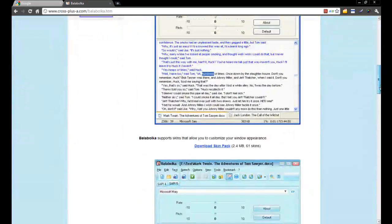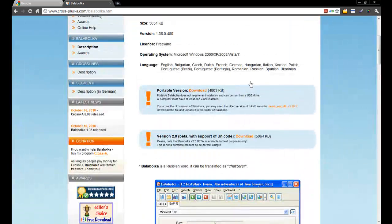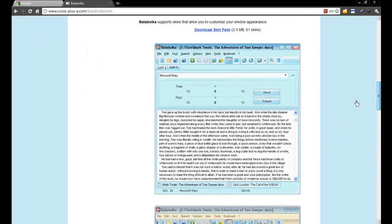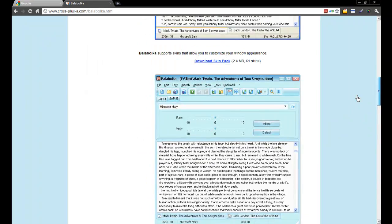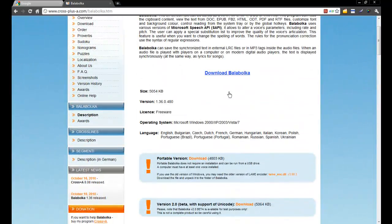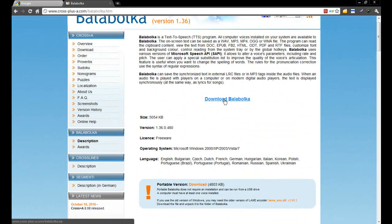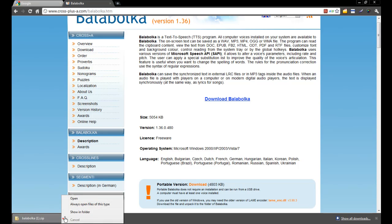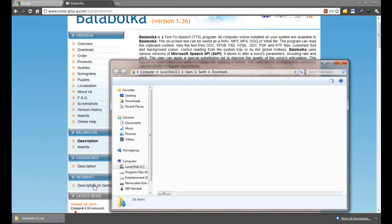This is a new free text-to-speech software. These are the screenshots — it has a portable version as well. You can download it by clicking here. I have already downloaded it and this is the zip file.